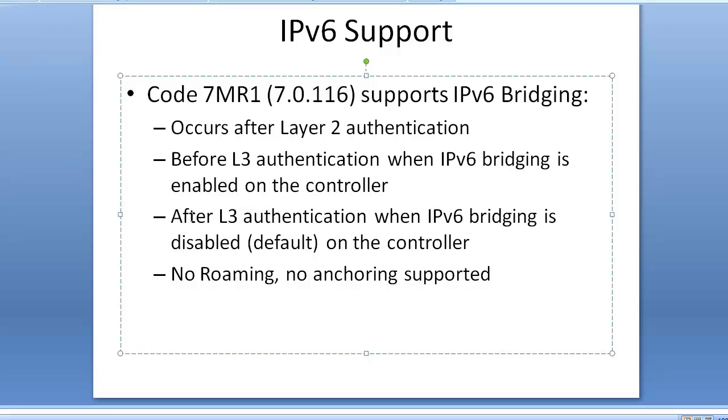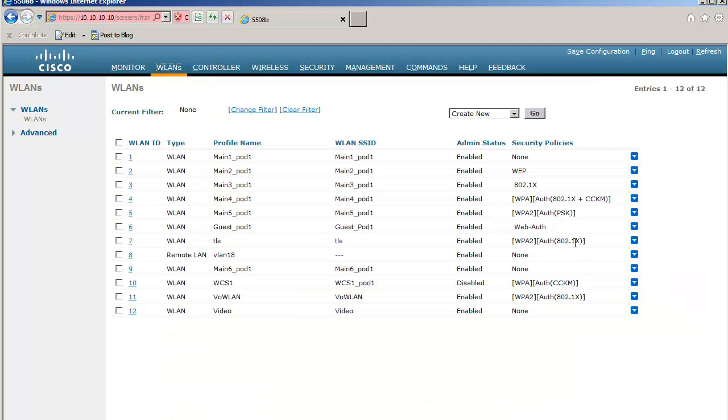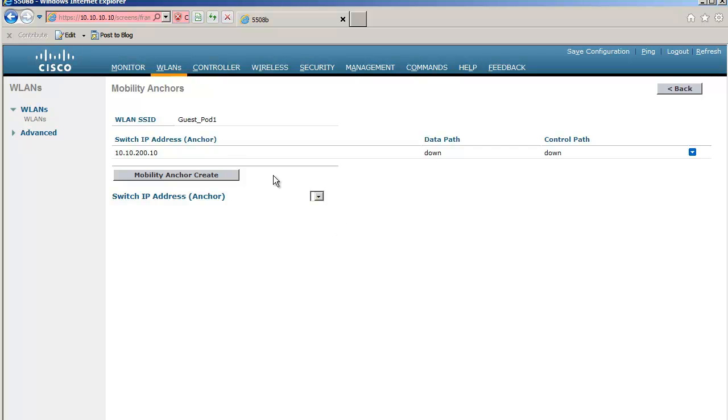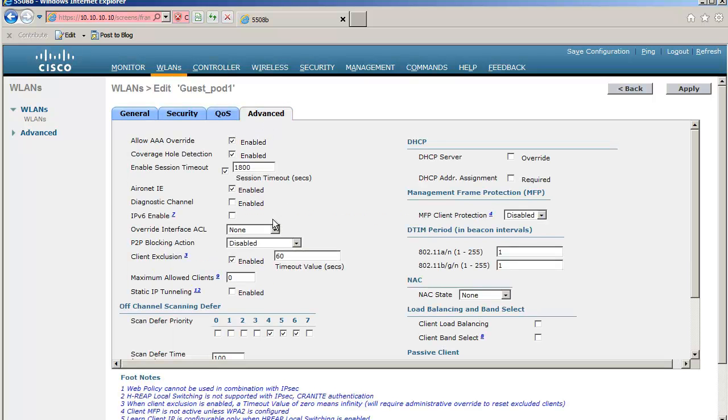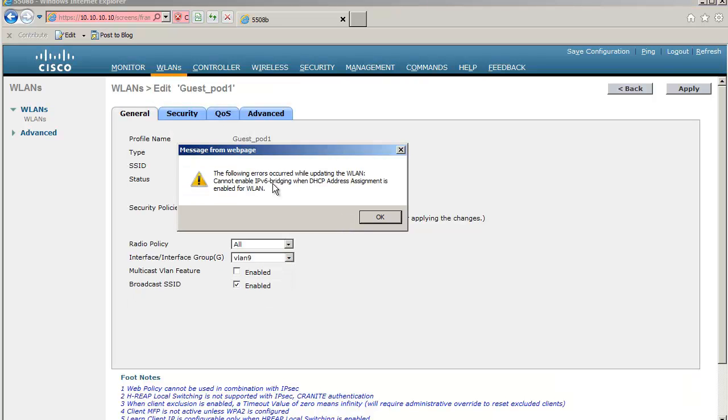To show you what I mean, if I go to web auth and mobility anchors and I define an anchor, if I go back to my WLAN and I try to enable IPv6 support here, it's going to give me a weird message that basically tells me you cannot do that, because IPv6 bridging on this code is not supported when you use tunneling to another device. By the way, roaming also is not supported, so if I'm getting an IPv6 address, layer 2 or layer 3 authentication doesn't matter. If I get an IPv6 address and I roam from one controller to the other, I'm going to drop my IPv6 address because the controllers do not handle IPv6 roaming in that version of the code.